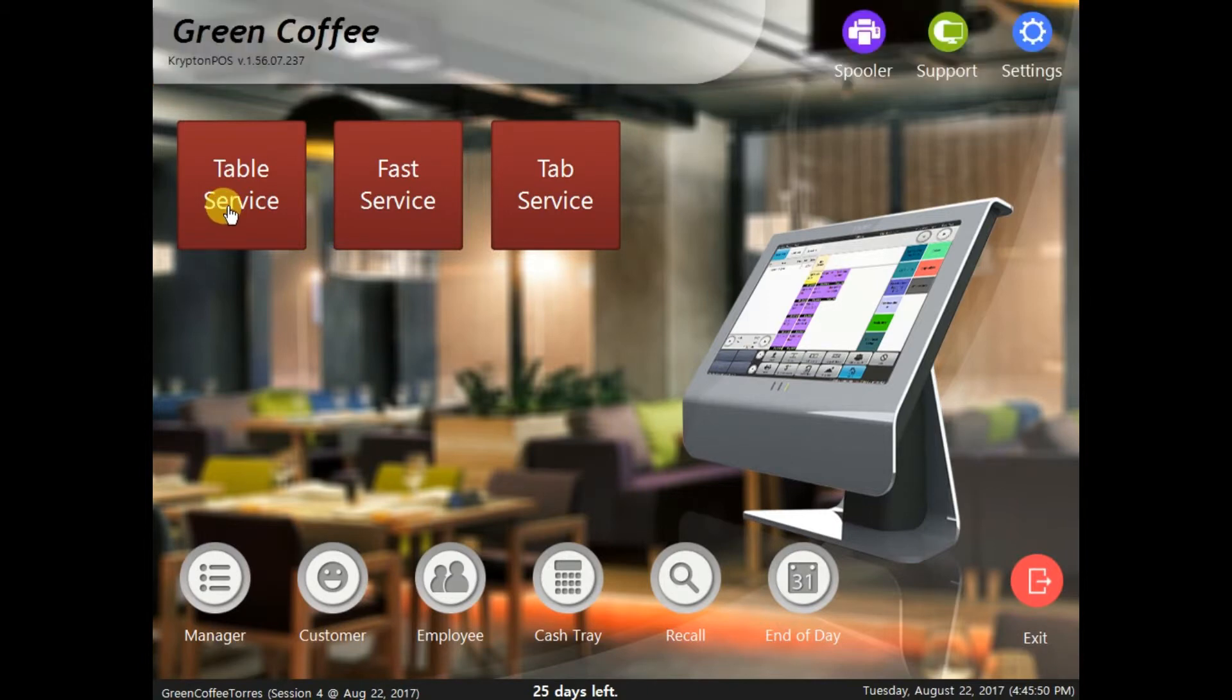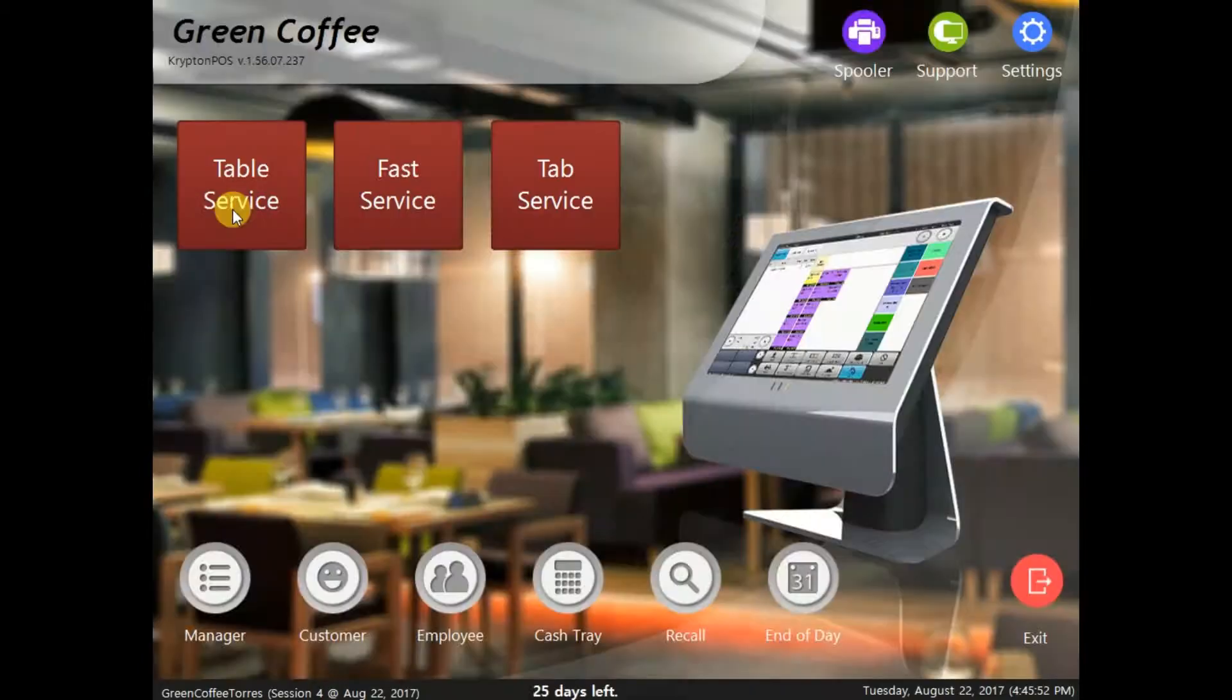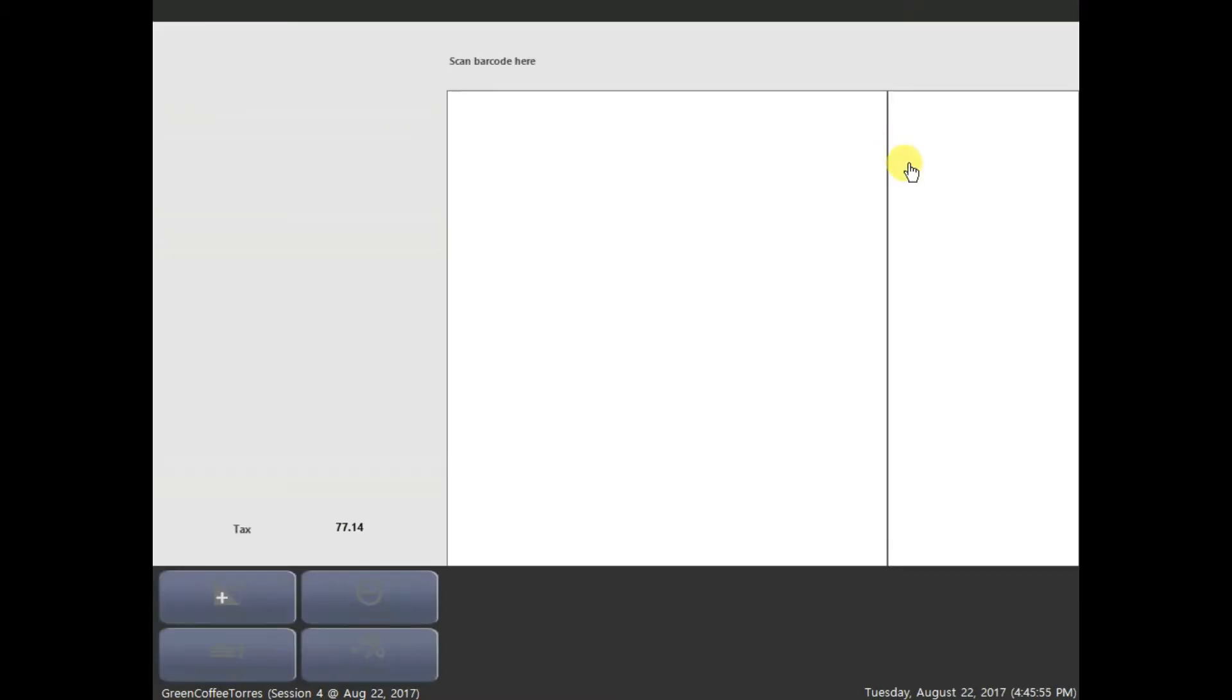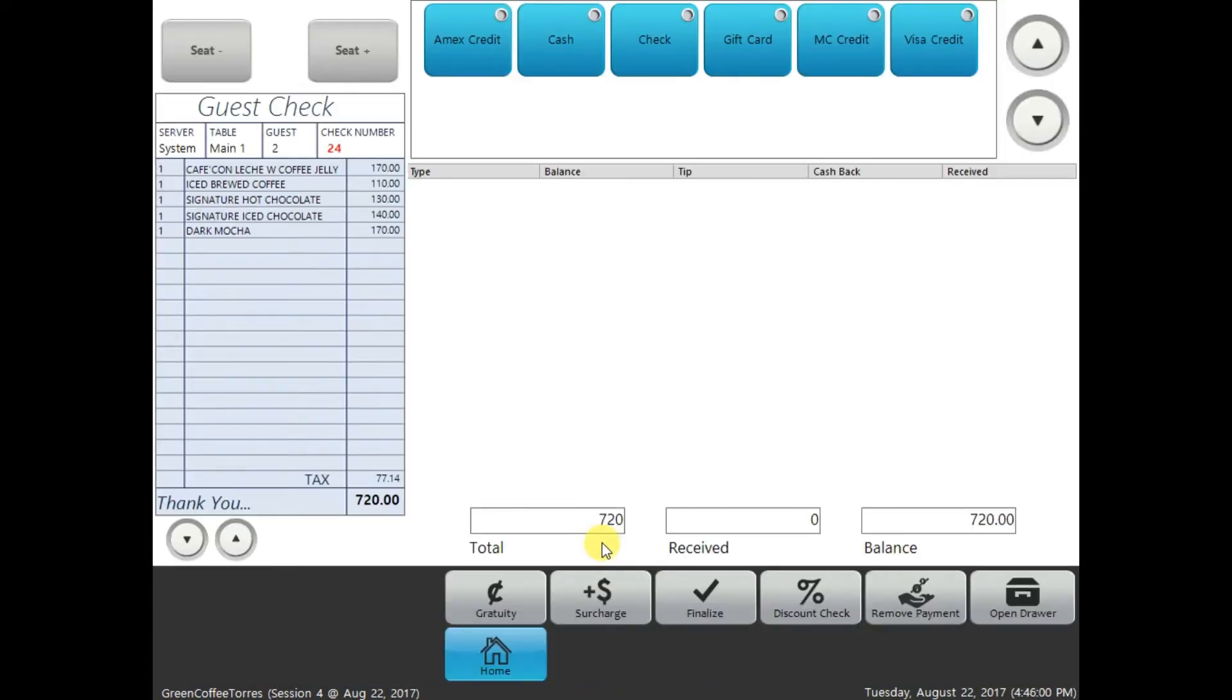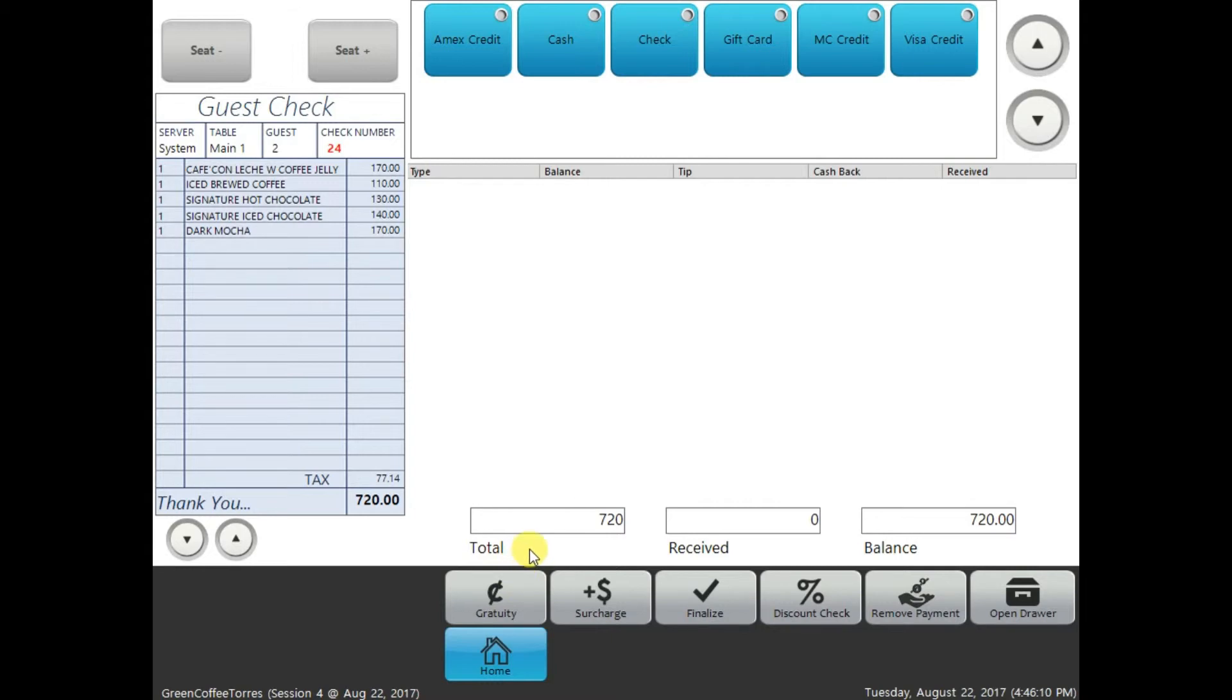Open up the table service again, click the main one table, and settle the transaction. Now, it will give you a payment option: credit card, cash, check, or gift card. And it will also give you an option to add a gratuity and also the sort cards, to finalize, to discount, to check, to remove a payment, or override and open drawer.